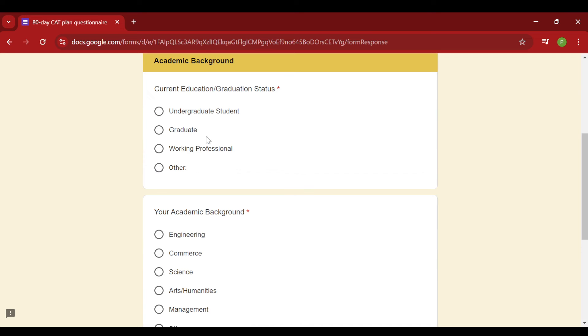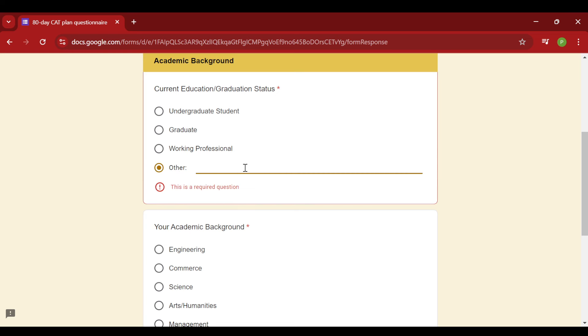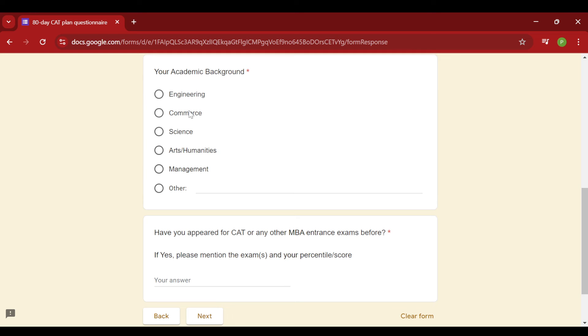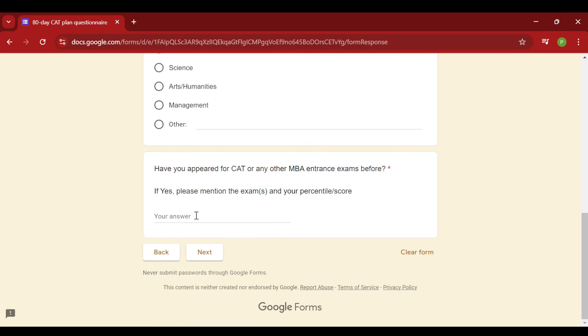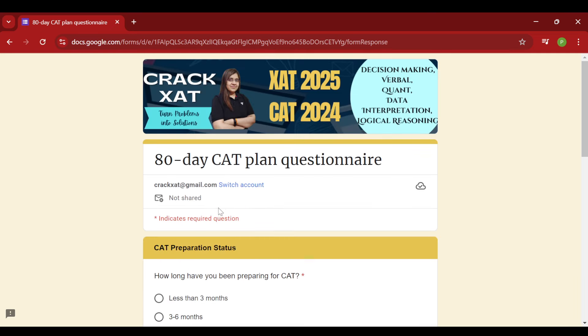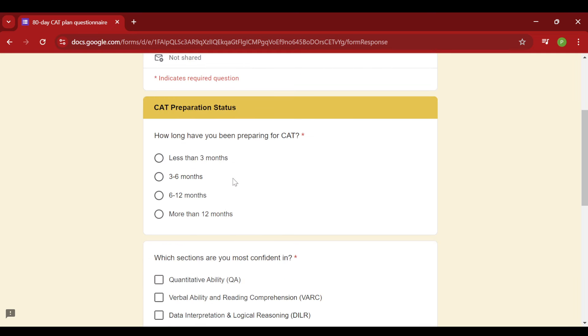So academic background - you have to fill in your details. In case you feel that you are somewhere in others, you can select it and type out your answer as well. If there's anything other than this, please mention it in the others column. And yeah, I have also asked you that if you have appeared for the examination, then you can also tell me your percentile. So you can say yes for CAT and then write in your percentile, whichever it was for the last time. Then we can move ahead with the next part.